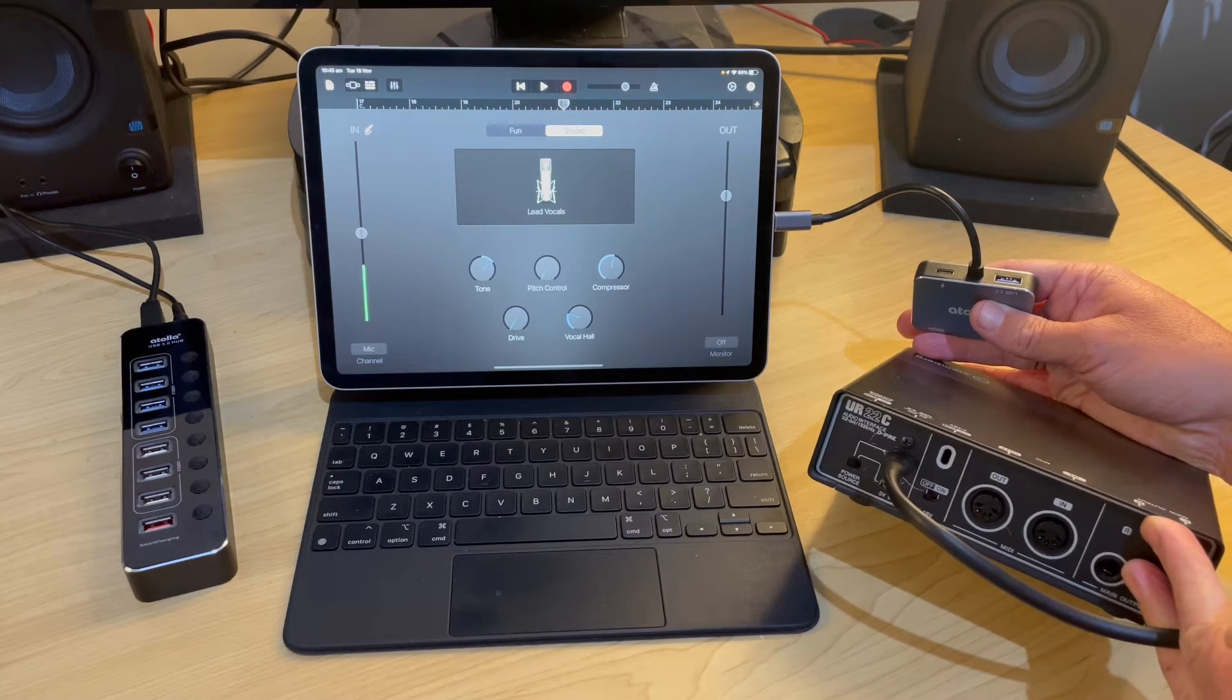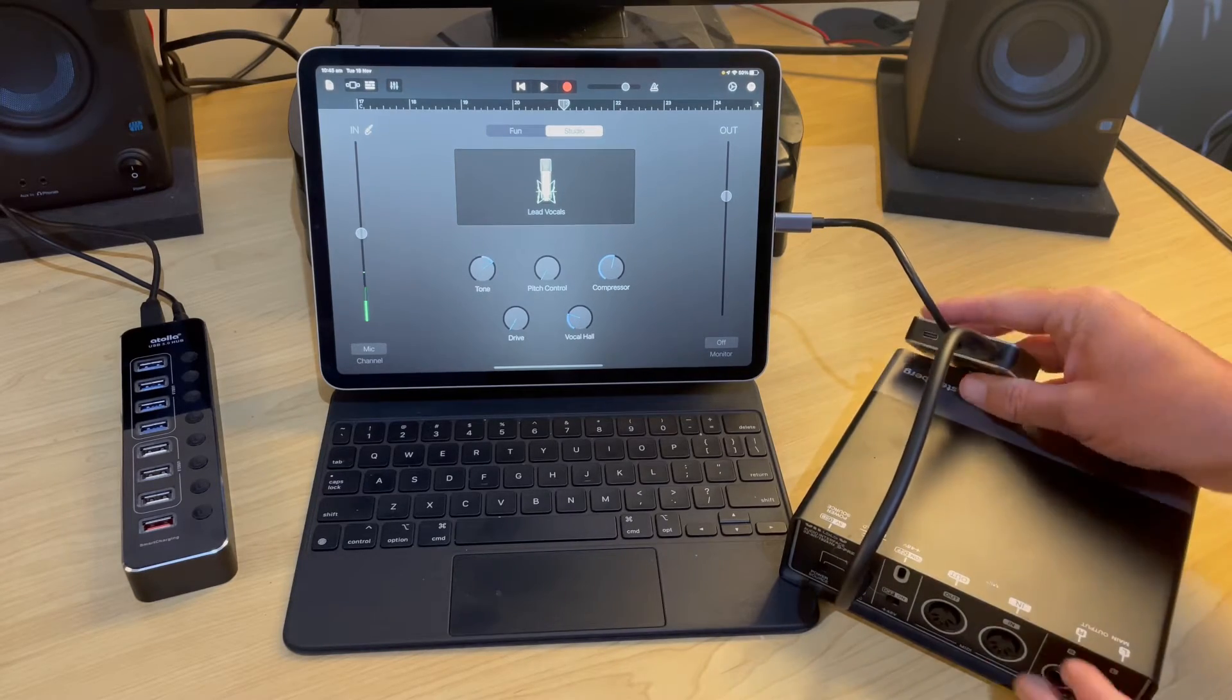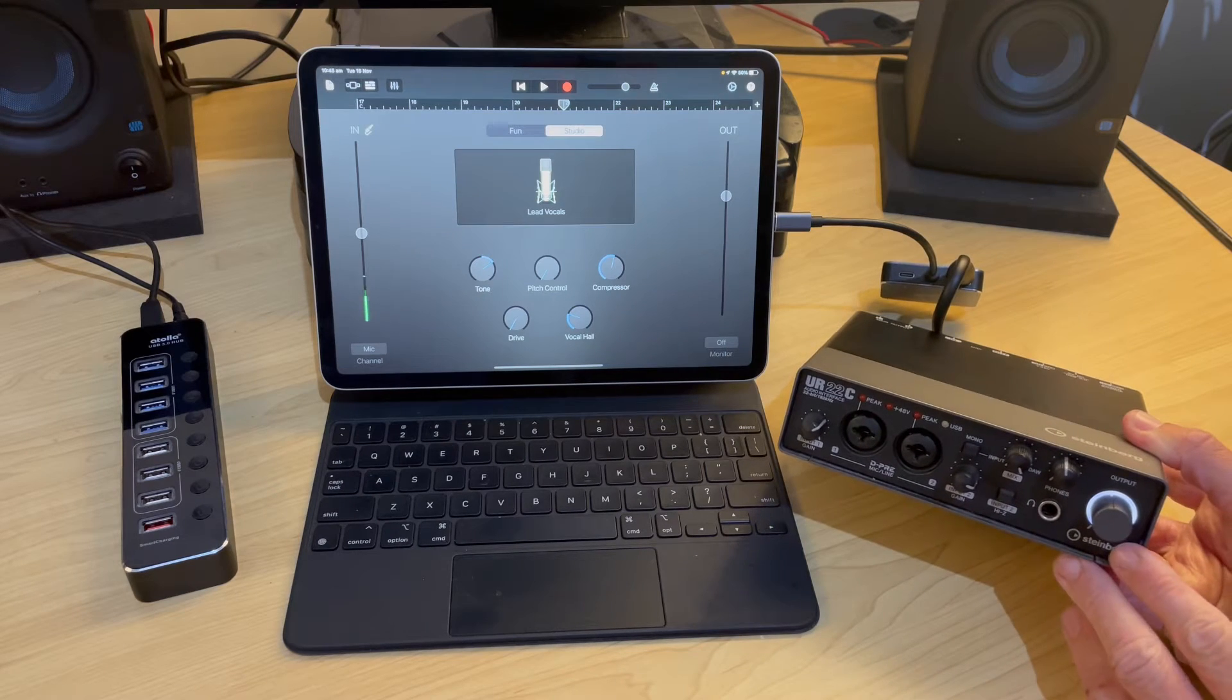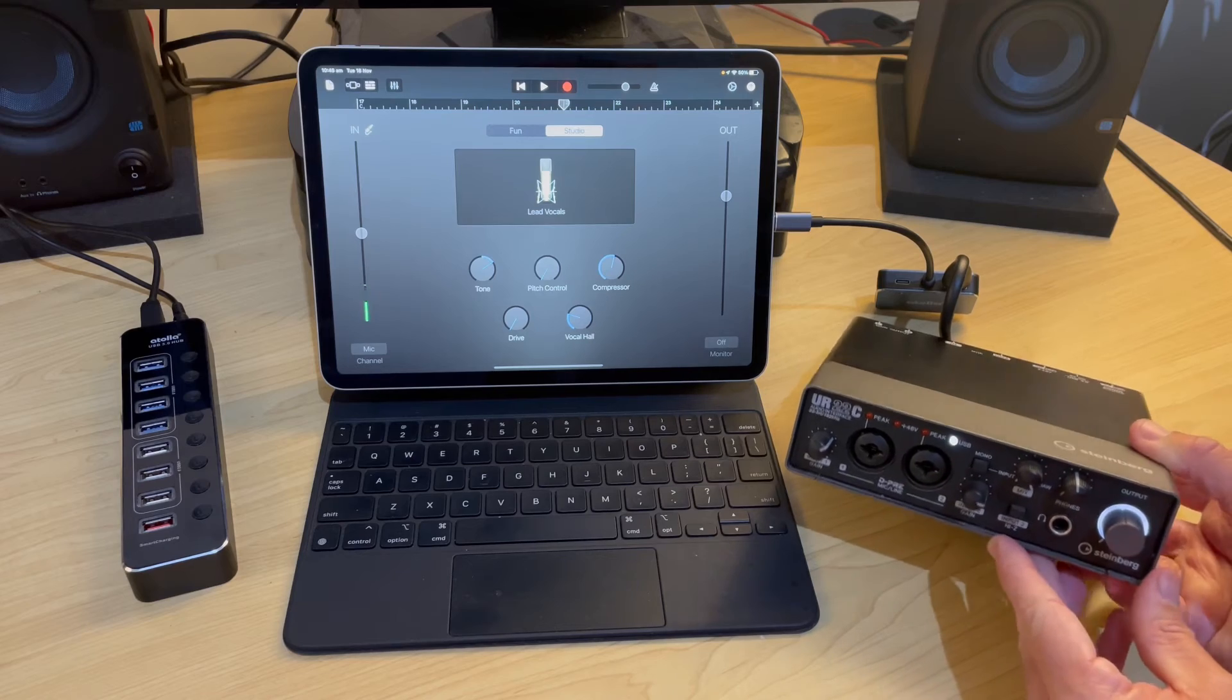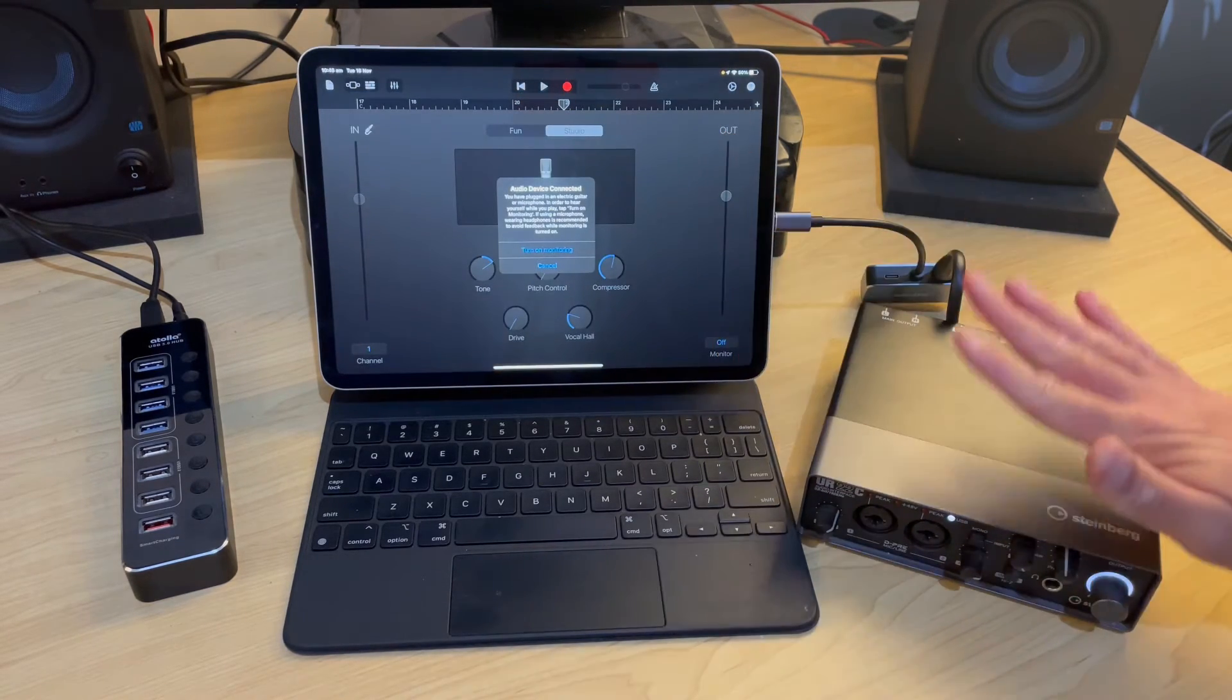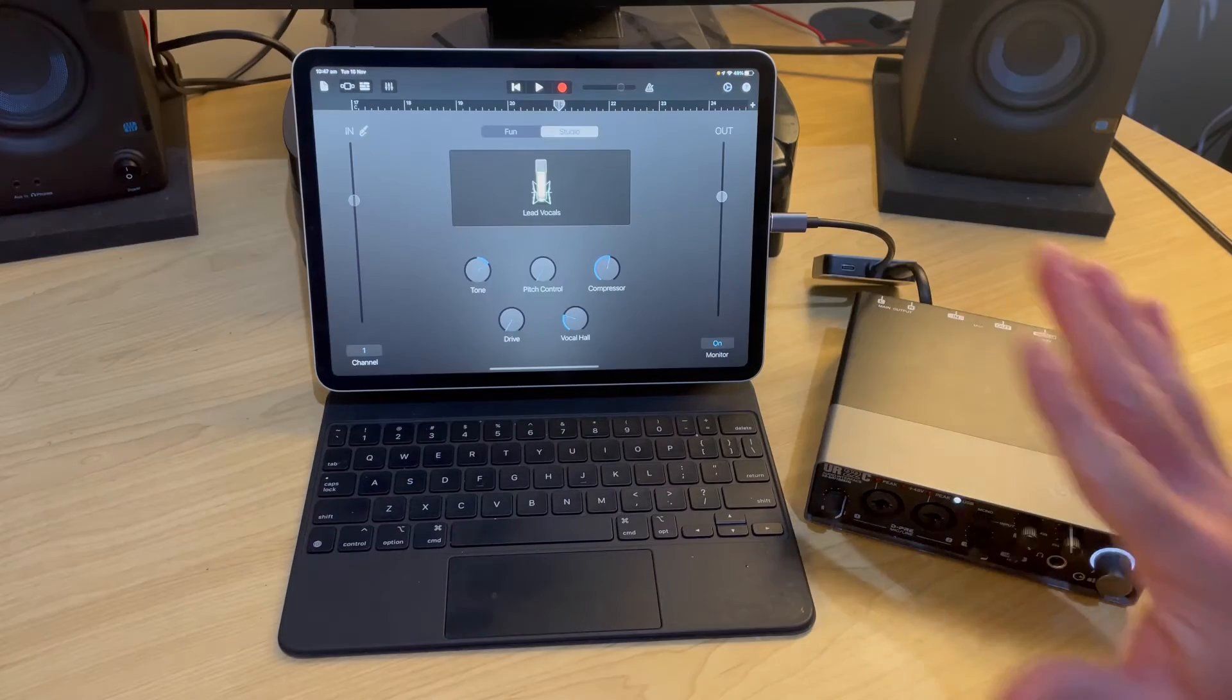We can then take any device, I'll use this Steinberg UR22C interface and plug that in to the USB port. If we spin this one around now, you can see that's going to light up there and it's going to connect and in a moment it'll flash up here, the USB light will come on, we're connected, we're ready to go and GarageBand here will identify that we've got this plugged in. All we do now is plug in our microphone or our guitar and start recording. It's as simple as that.